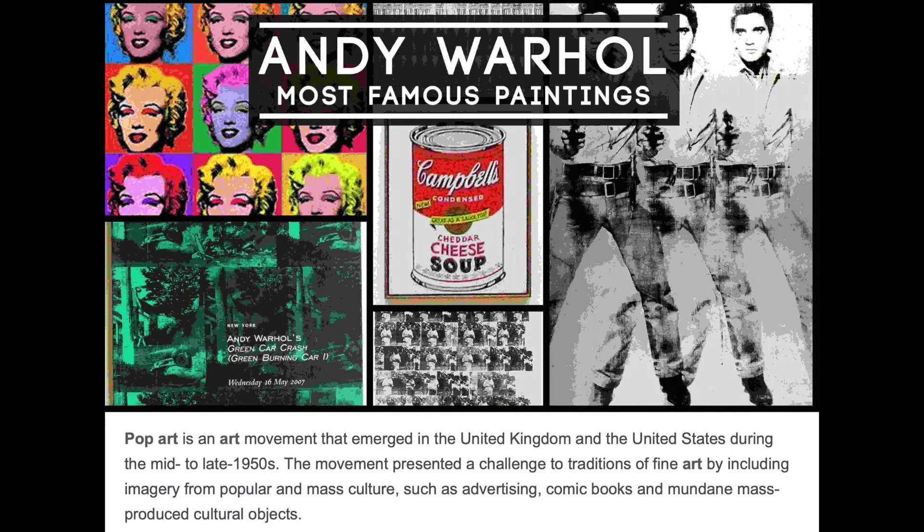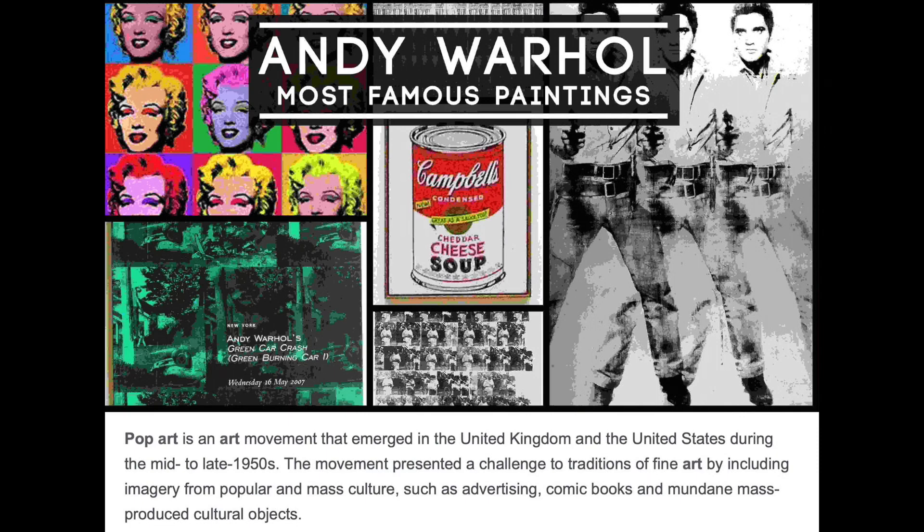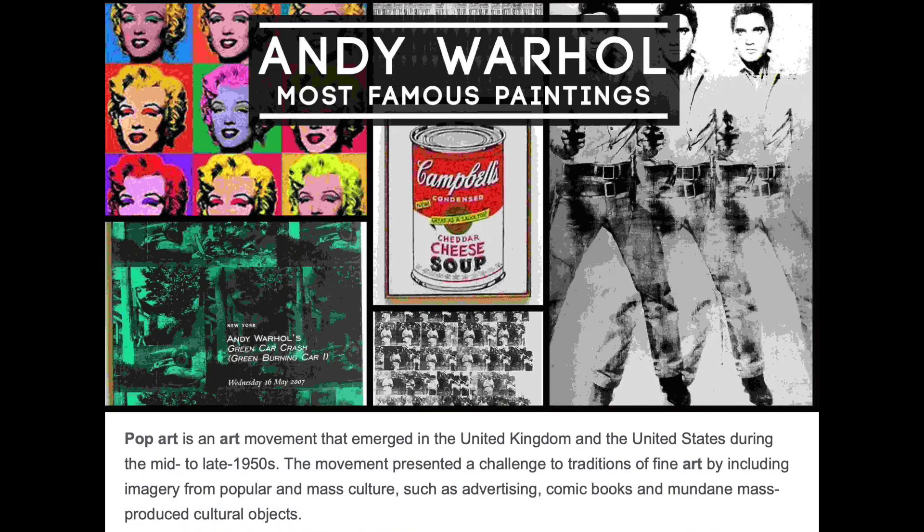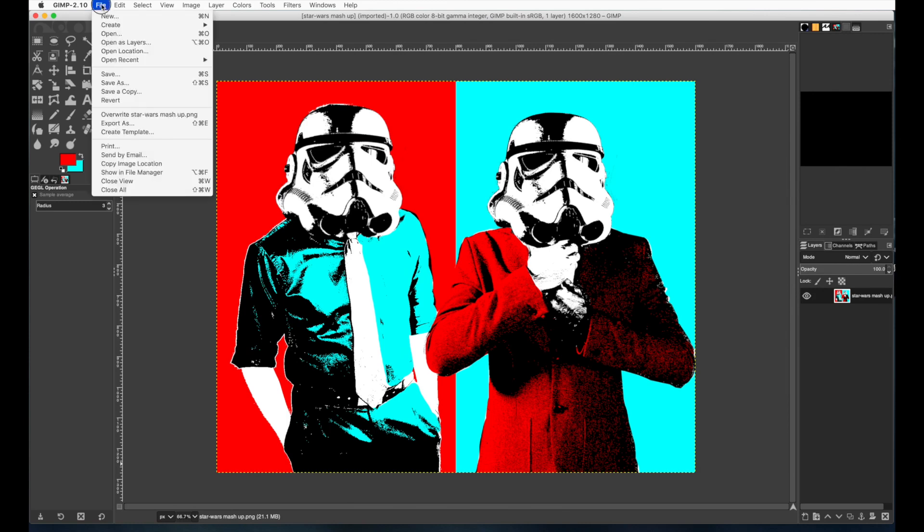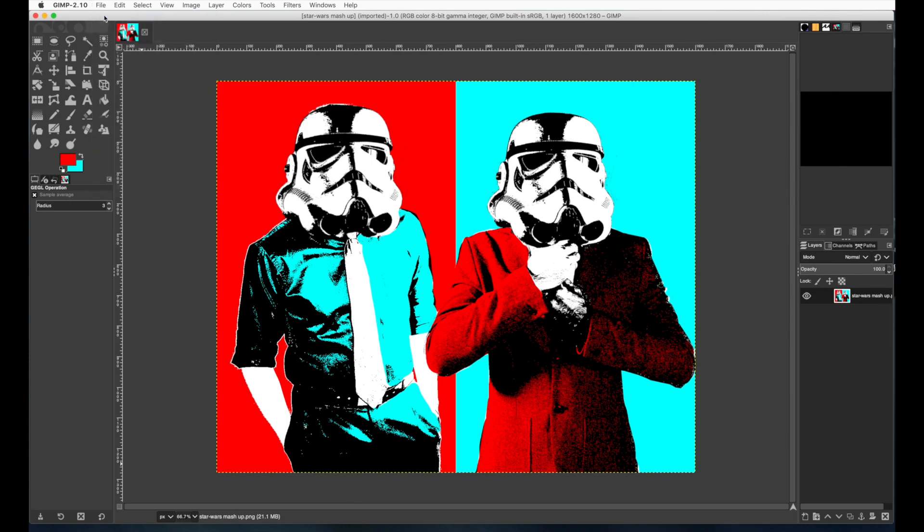It's an art movement that emerged in the UK and United States during the mid to late 50s. The movement presented a challenge to traditions of fine art by including imagery from popular and mass culture such as advertising, comic books, and mundane mass-produced cultural objects. In this case we're going to do Star Wars. Here's what the final piece is going to look like. We're going to be using these complementary colors.